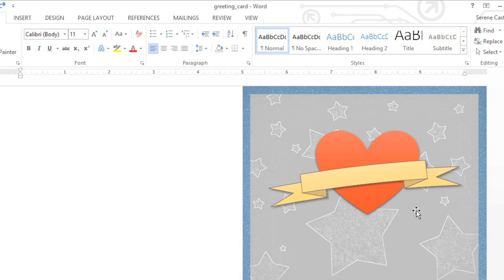I've gone ahead and finished tweaking the size, color, and placement of my shapes. Now I'd like to add a Bevel effect to the heart, and show you a couple different ways to use 3D formatting.